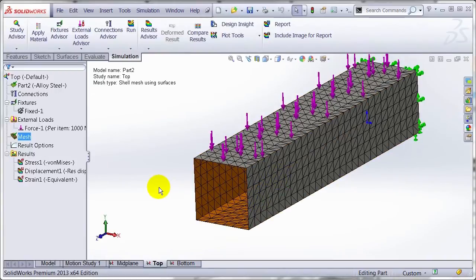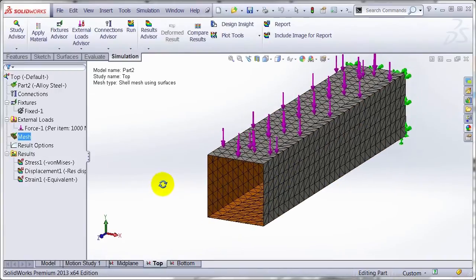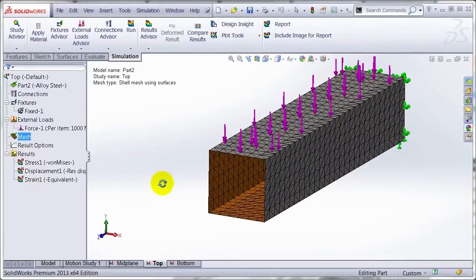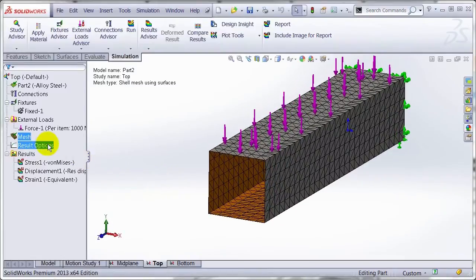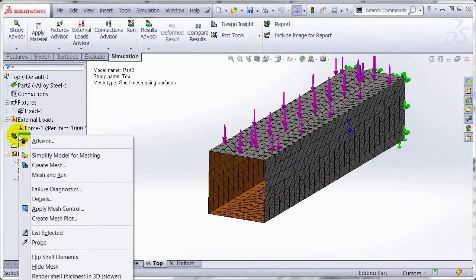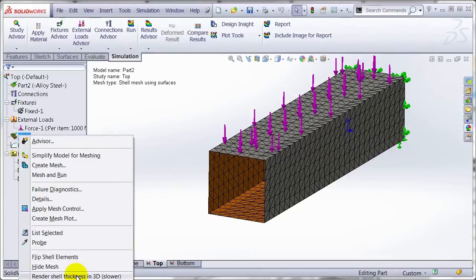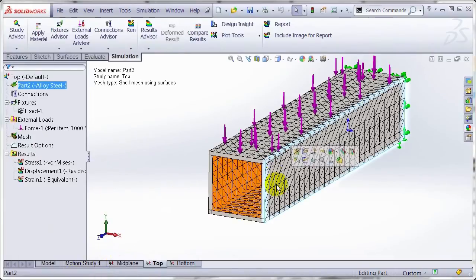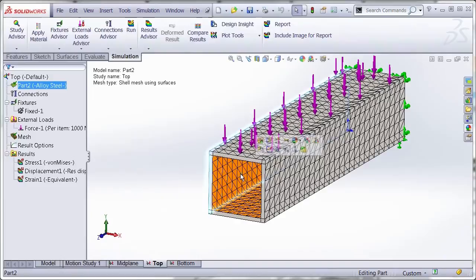Now in 2013, it's actually much easier to visualize where you can right click on the mesh and say render shell thickness in 3D, where you can actually get a visual visualization of how it's being offset. So you can see it's going to the inside.